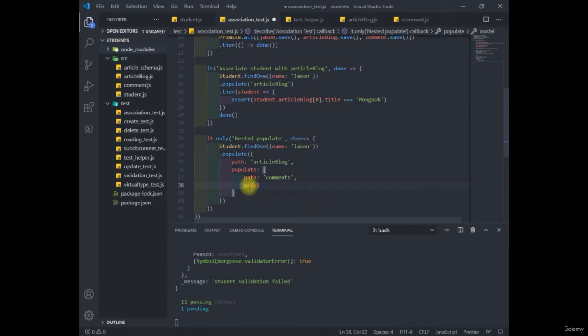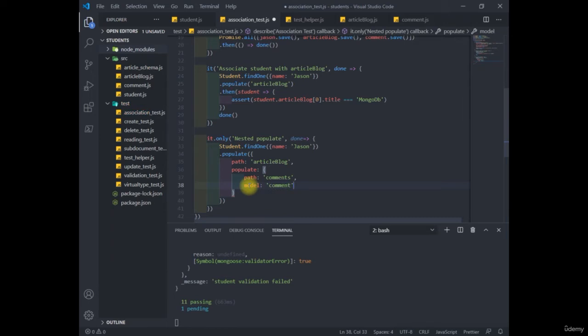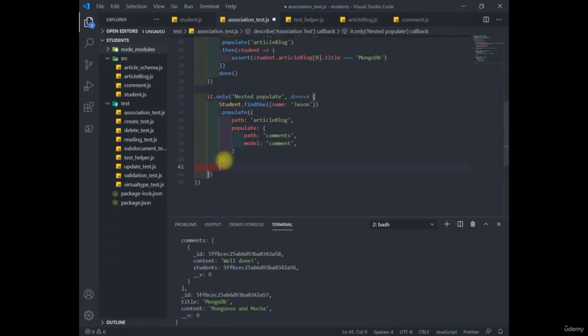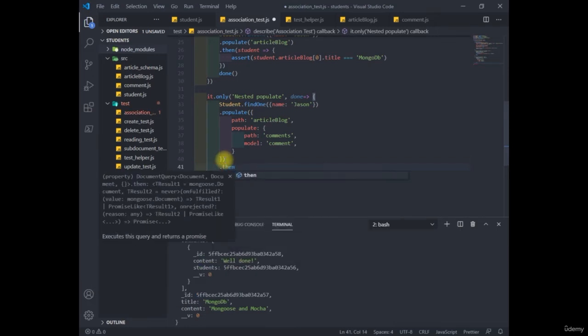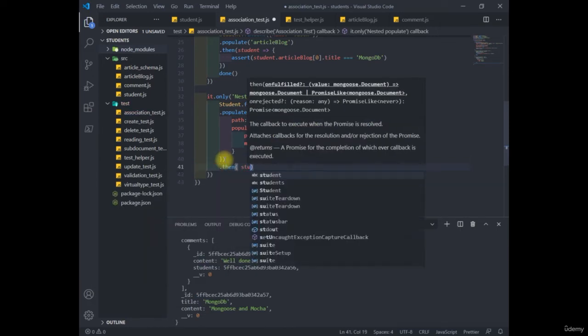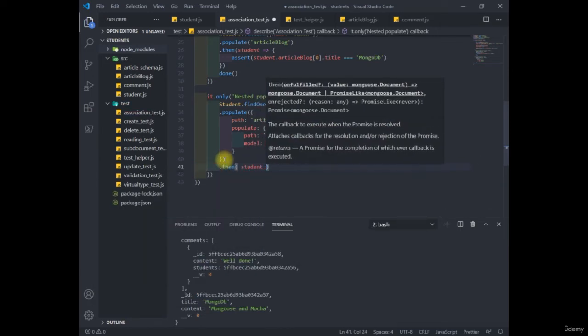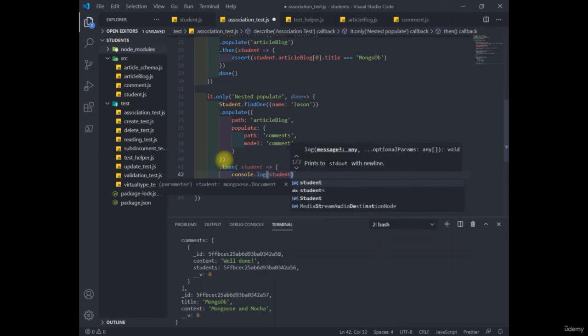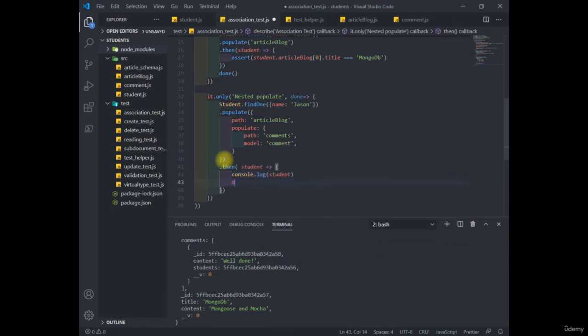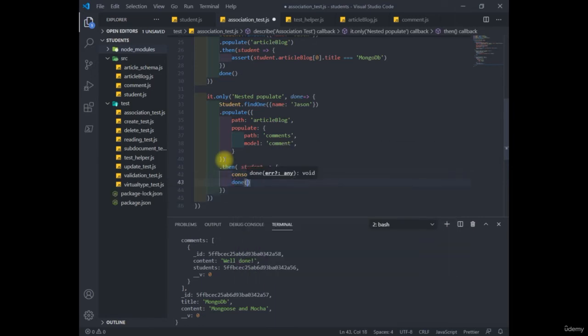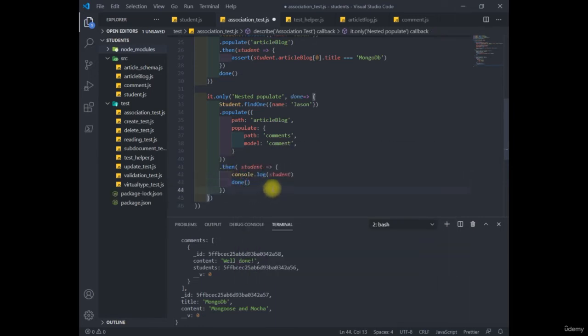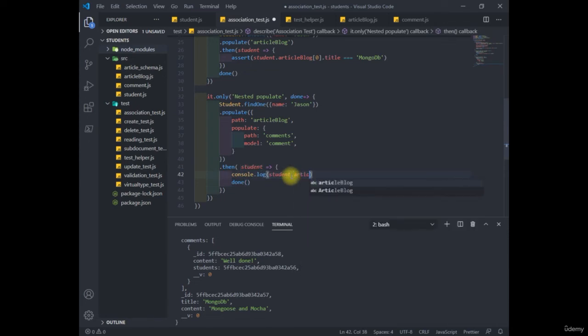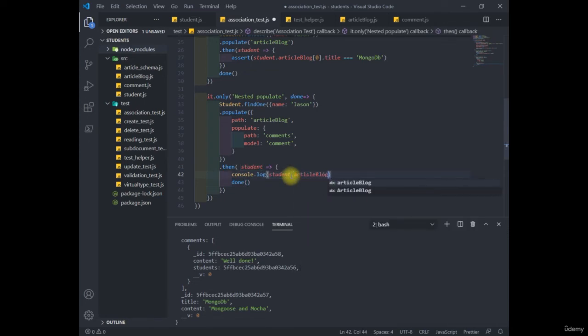Now just to have a look-see and see how it's doing. We'll put dot then student console log here and our done callback. And we add article blog at zero to narrow down the console log.